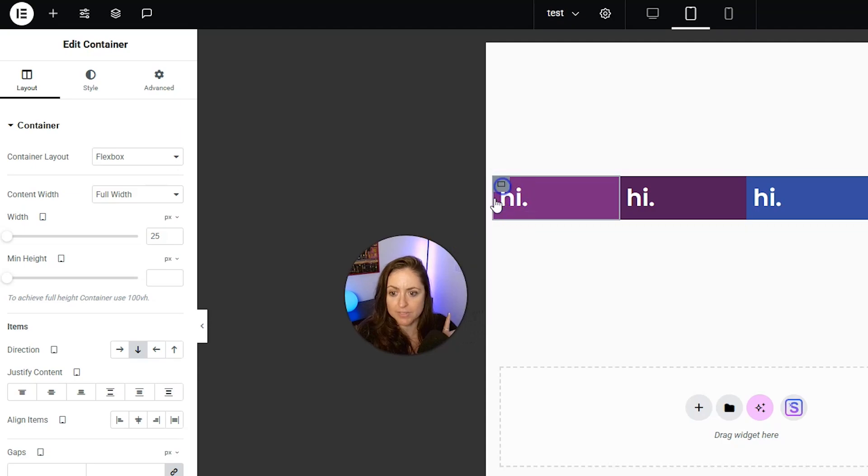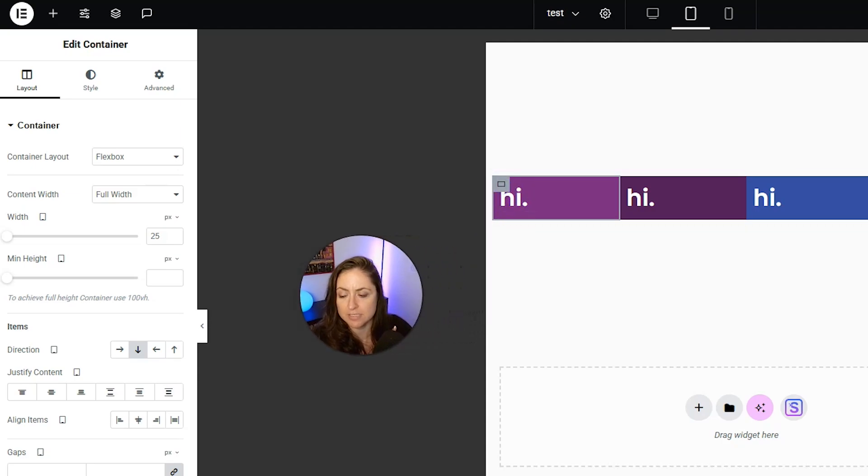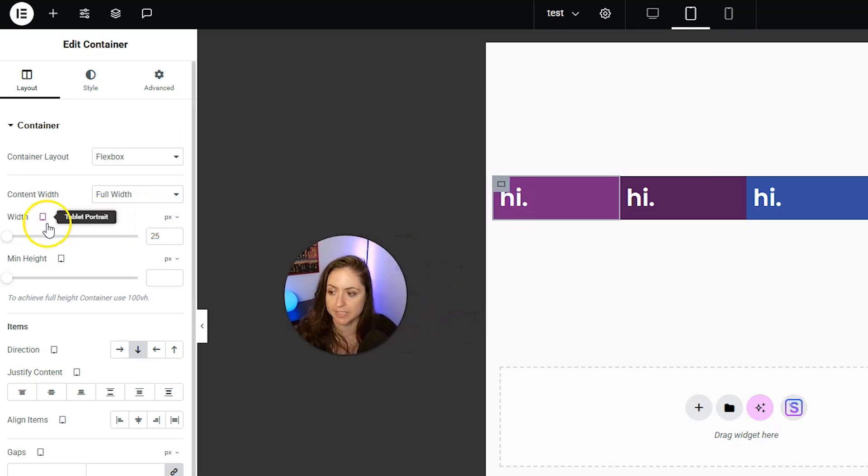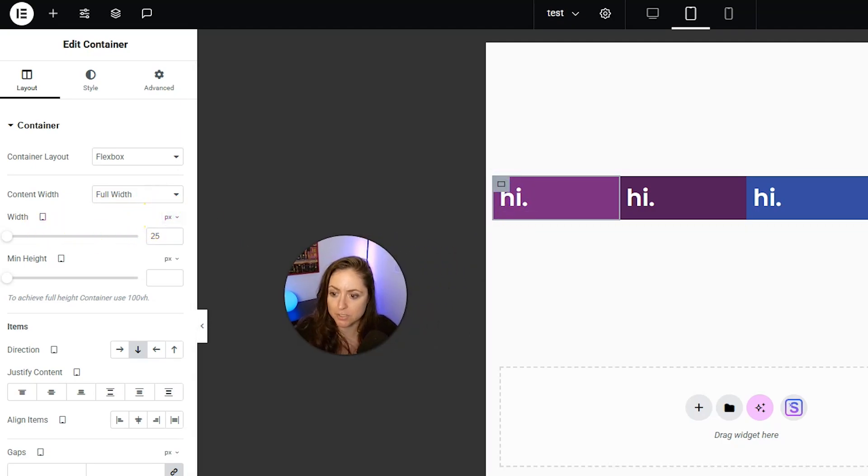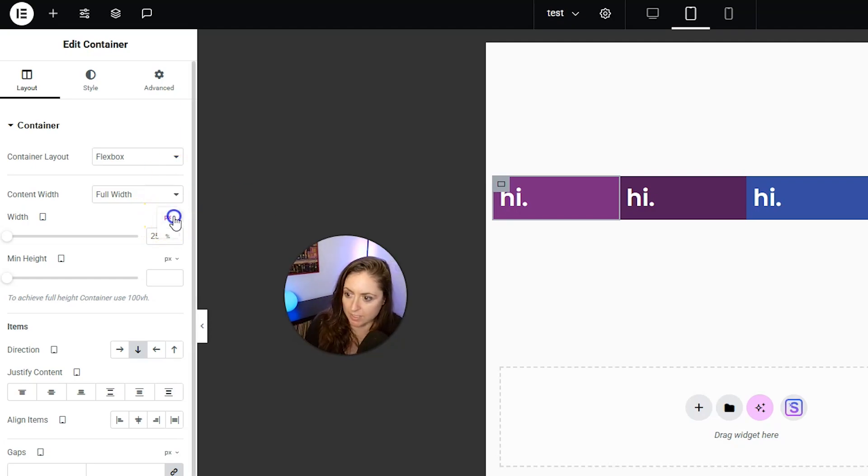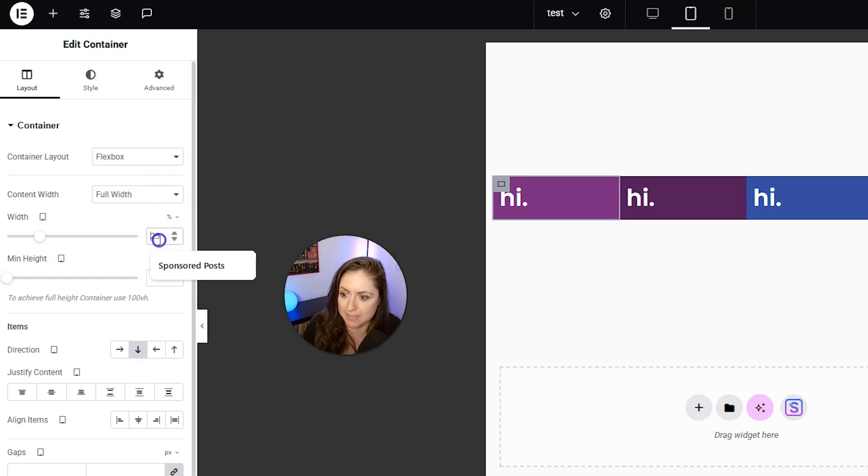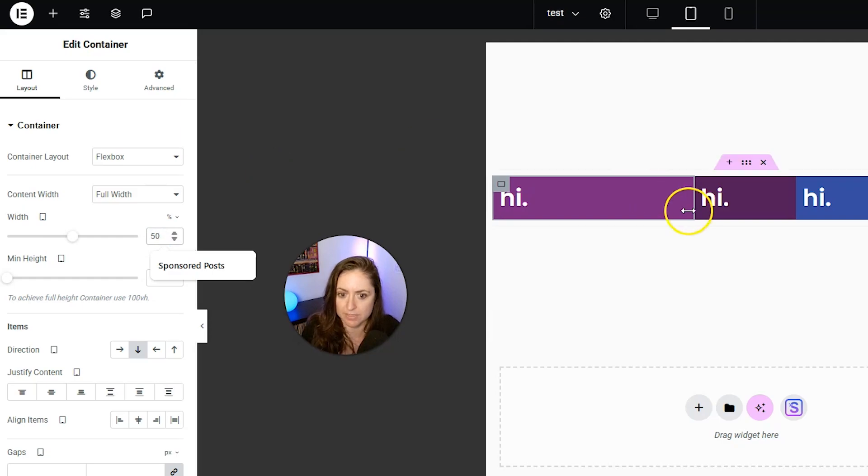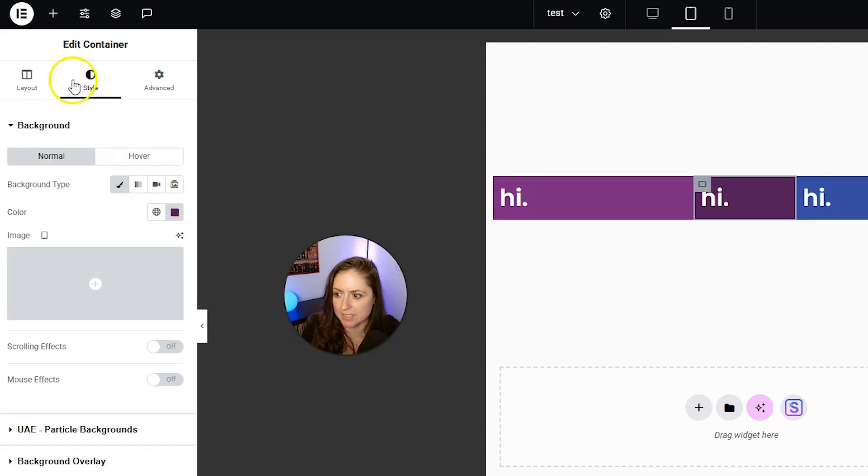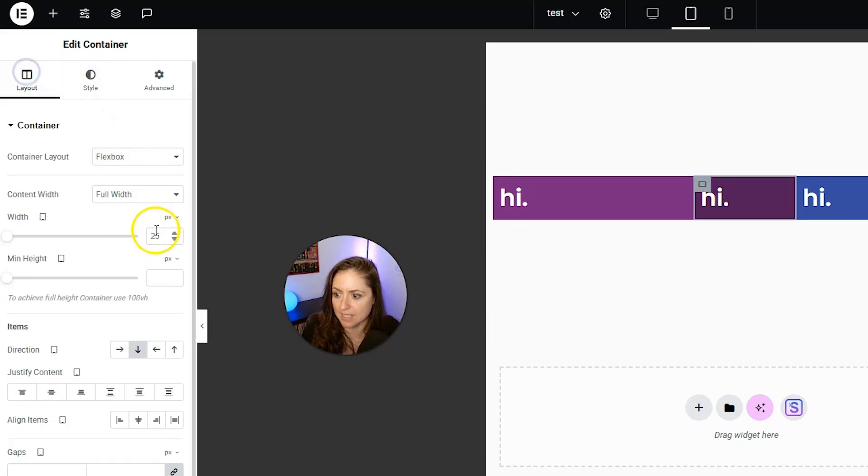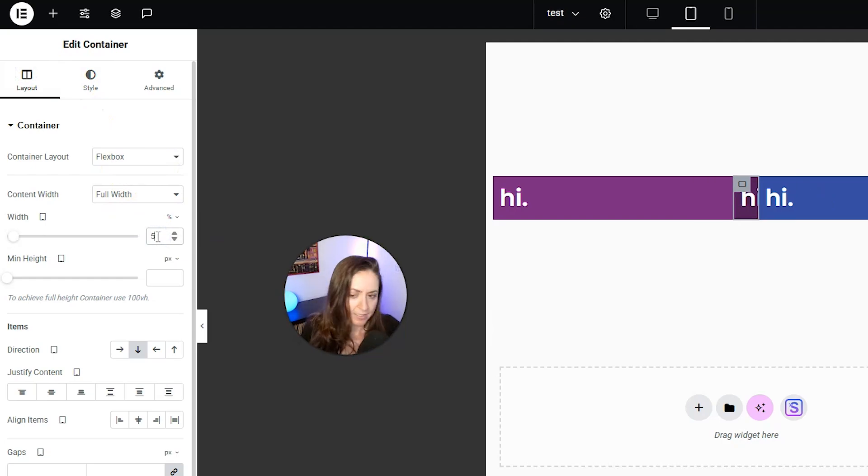I have that first container selected, and then we're going to go over here, and for width, we want to make sure that we're changing this to percent instead of pixel. Then we are going to make all of these 50%, and we're going to see that it's not going to work quite right, but that's fine.